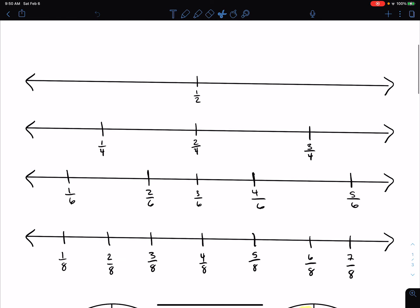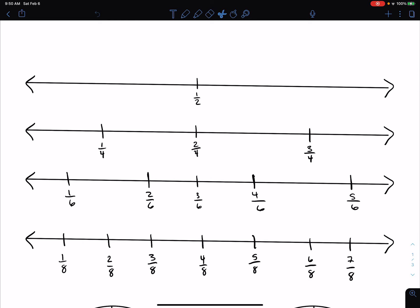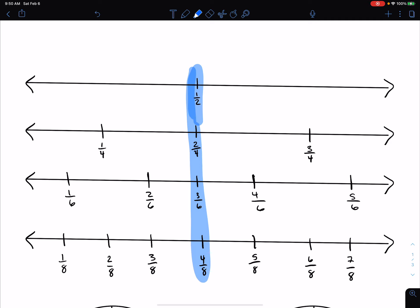When we first started looking at equivalent fractions, we looked at a sheet like this, and we talked about how we could look straight down our number line to find these equivalent fractions. So with my blue, I'm just going to highlight all the fractions that are equivalent to 1 half, coming straight down my number line. I can see that all of these fractions are equivalent to 1 half. So 2 fourths, 3 sixths, and 4 eighths are all equivalent, meaning they're going to represent the same amount.